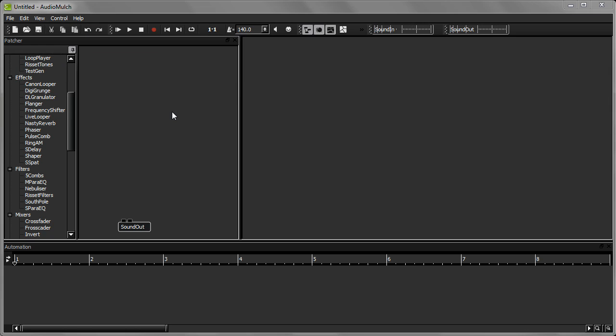In this tutorial, I'm going to demonstrate how to use the MetaSurface control interface. It's one of AudioMulch's unique features, so you might not have come across anything like it before. It's especially great to use in live performance, so if you're a performer, you should check it out.